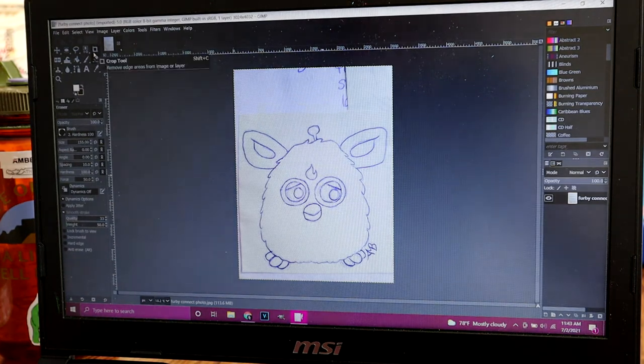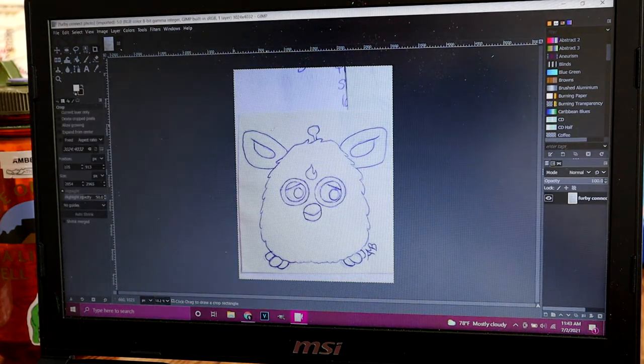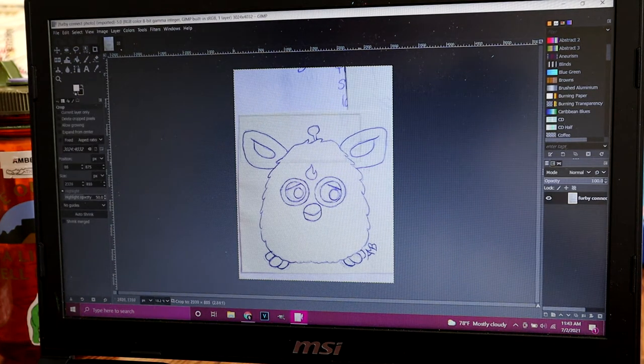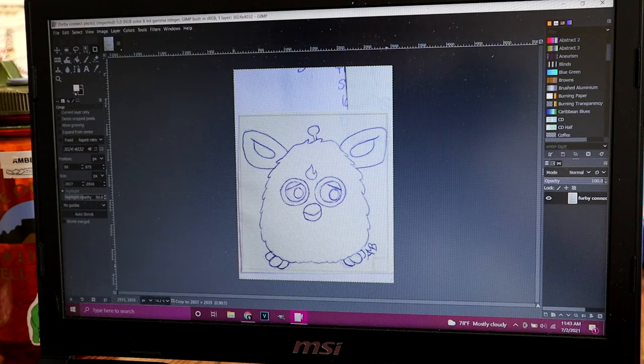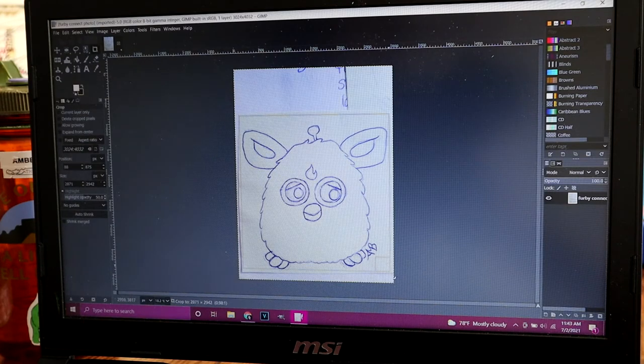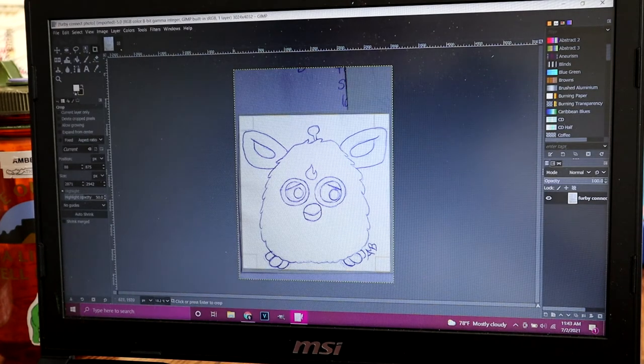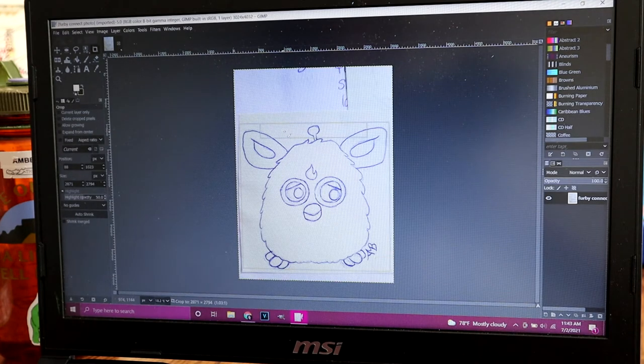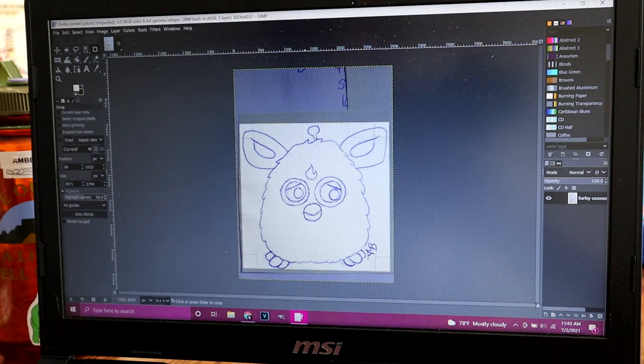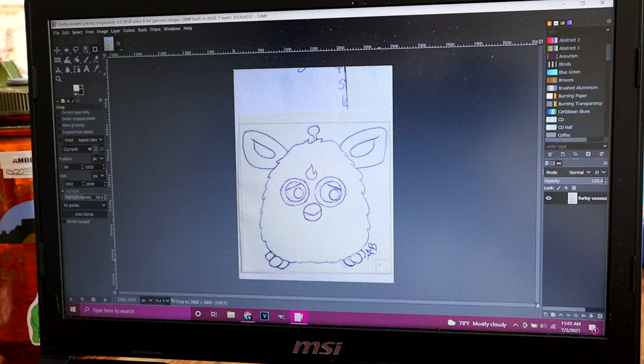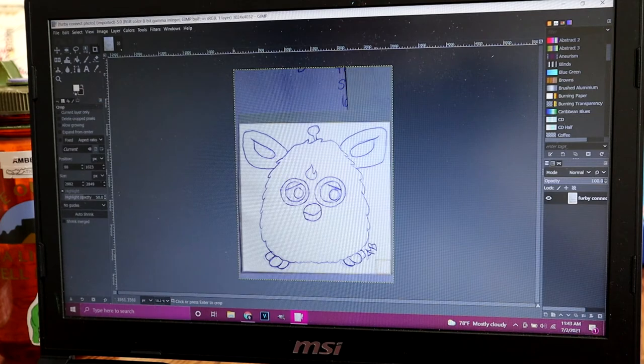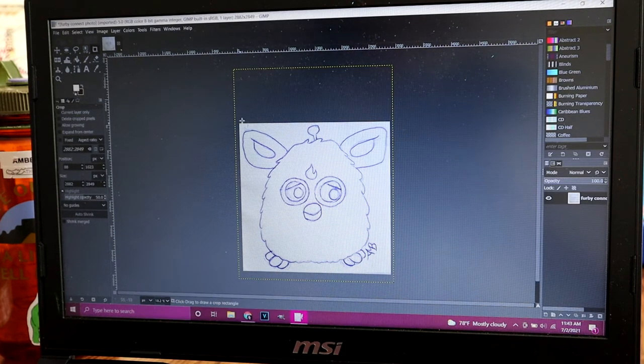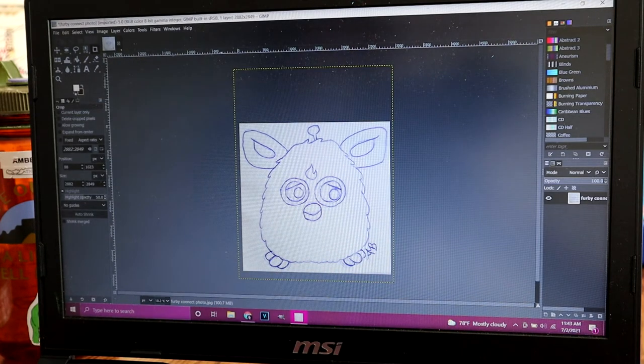So the first thing I'll do in GIMP is crop out just what I want. Hit enter, and it crops.